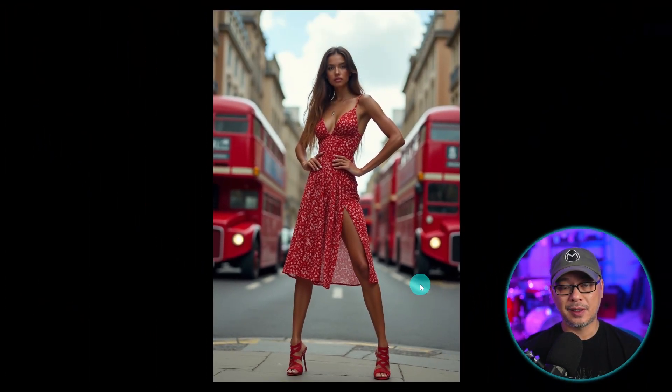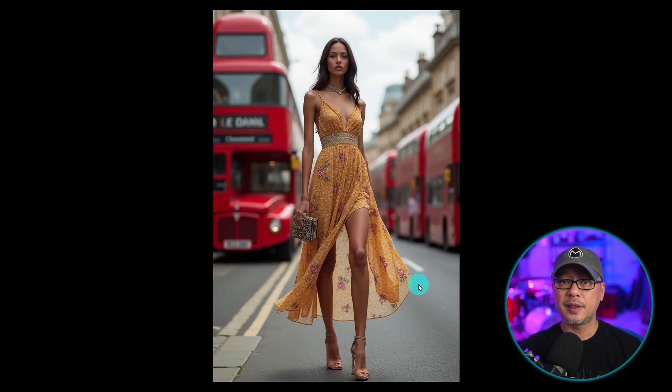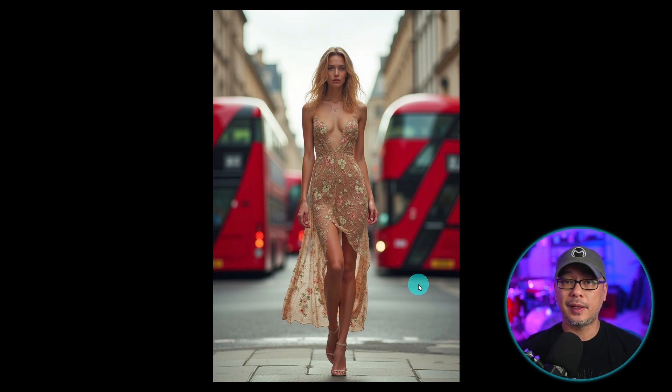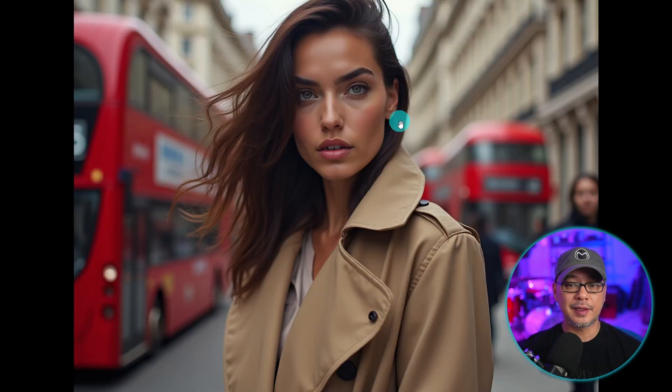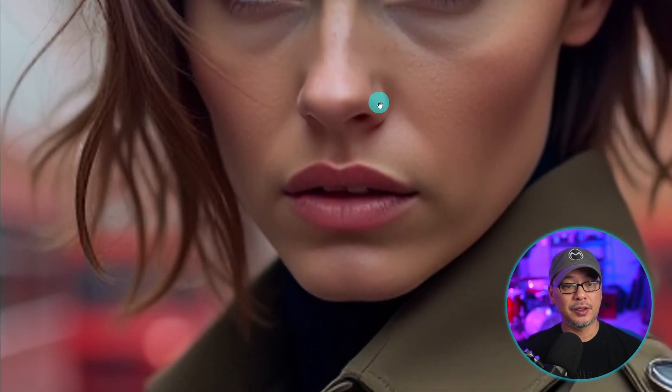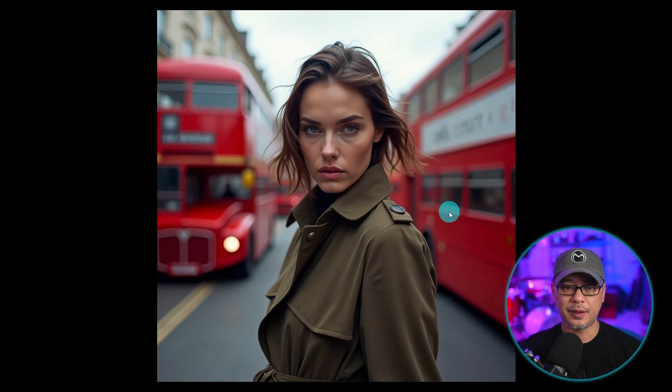It does photorealism very well and can handle a lot of styles. There are some artistic styles it doesn't do well, and occasionally you'll get that old SD 1.5 issue with the two-front-teeth look — it's not all the time, but it does happen. In terms of skin tones, skin texture, and eyes, the results are definitely pleasing.